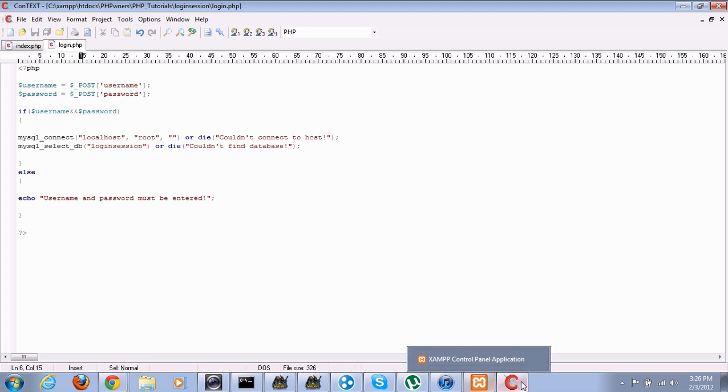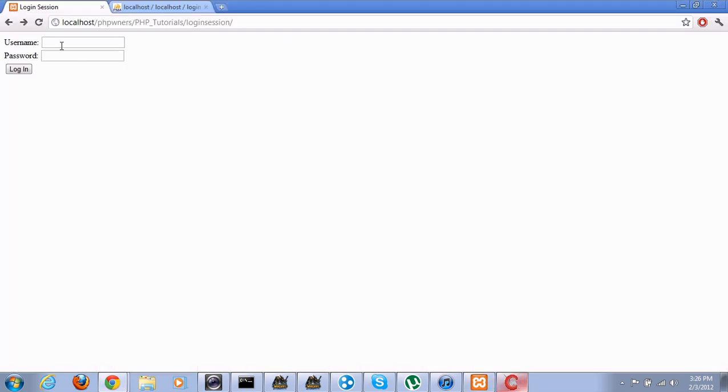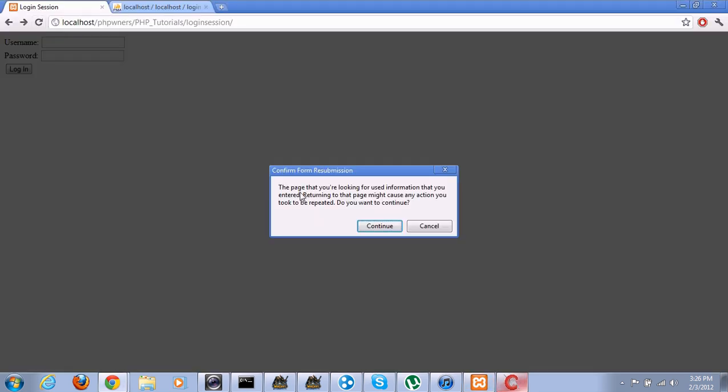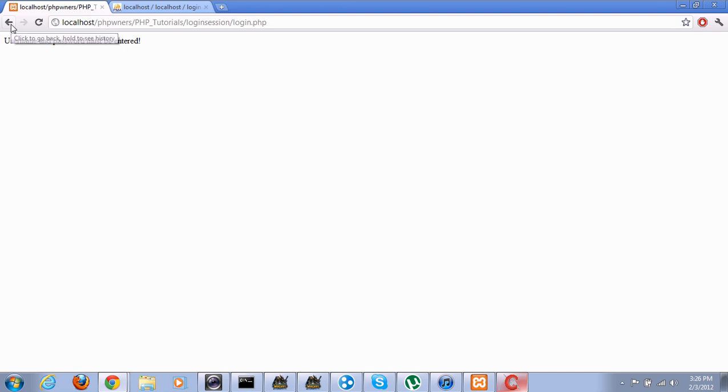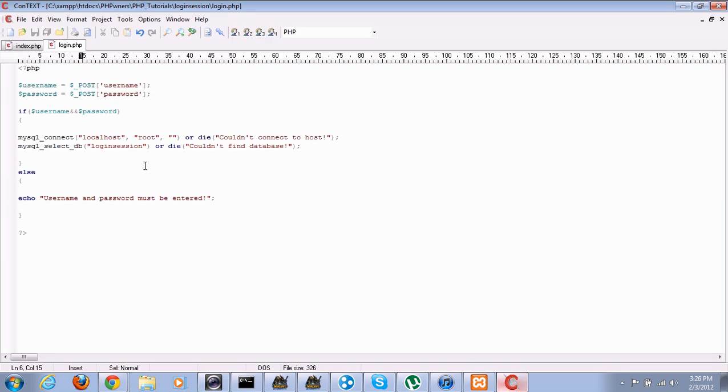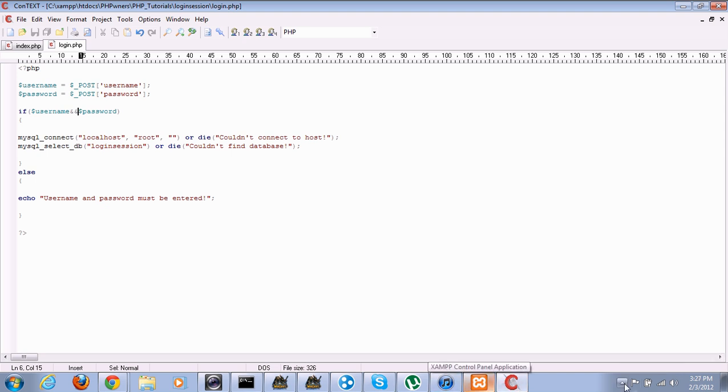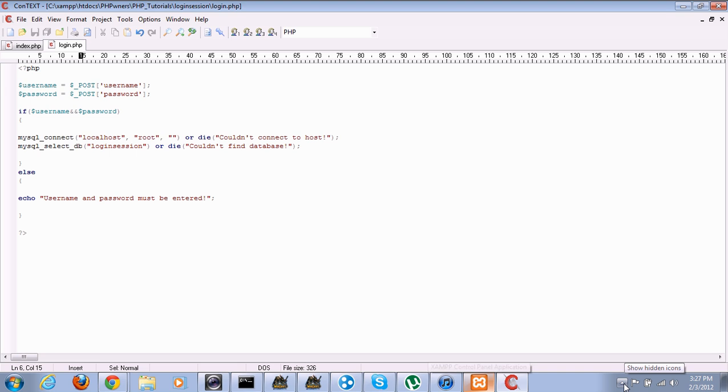Alright. So now we can change it back. Okay. There we go. Username and password must be entered. Okay. It's looking good to me. That's all for this tutorial. Next tutorial, I will show you how to actually log the user in. Thank you and goodbye.